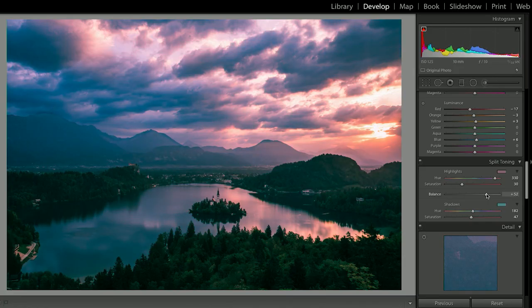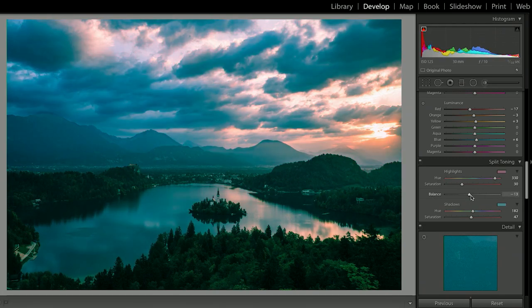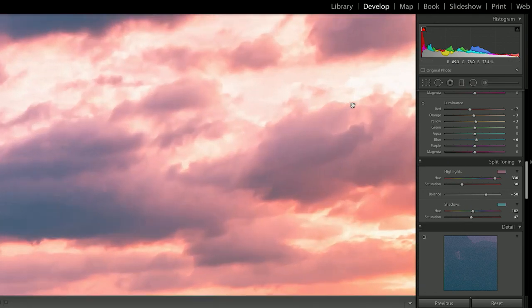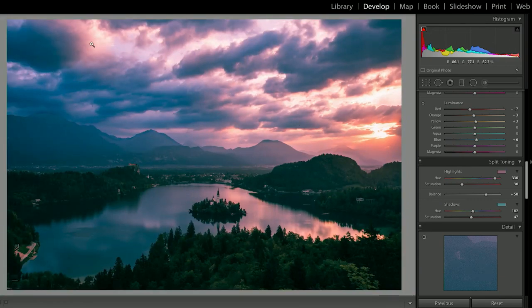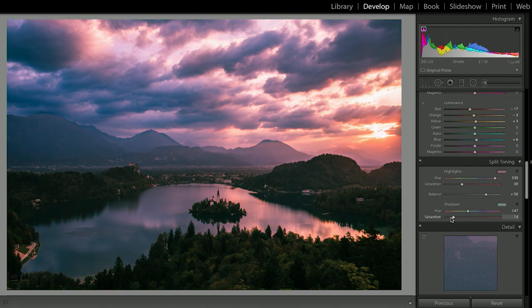I can push this all the way over to the highlights or all the way over to the shadows. I actually think it looks better if we push it maybe 50 plus to the highlights versus the shadows, because you get more of this nice pinkish peachy hue in the sky and less of that kind of gross green in the shadows. In fact, I might not even add anything to the shadows at all — maybe just a little taste of that green. And there we have it: a creative way to process your photograph.